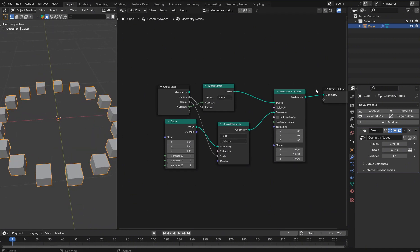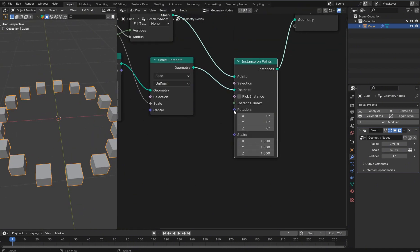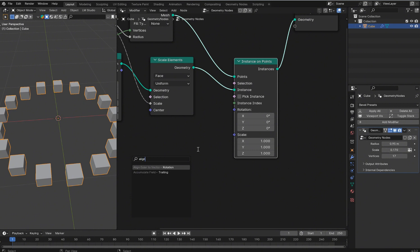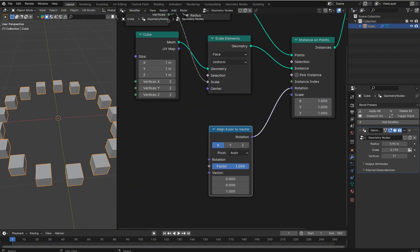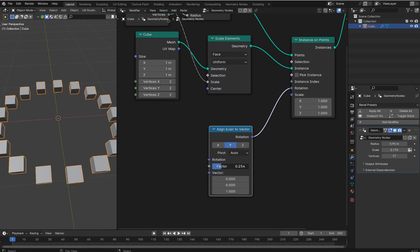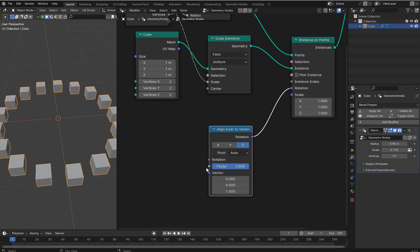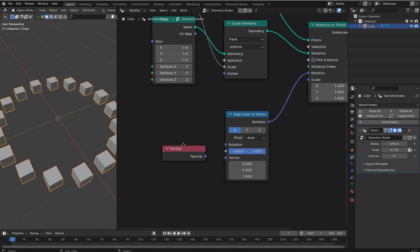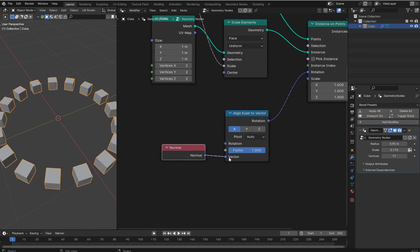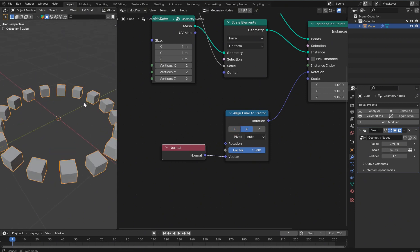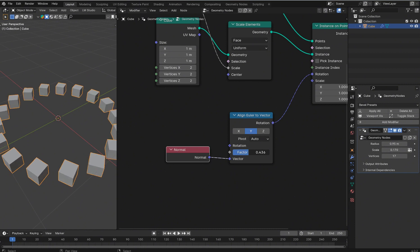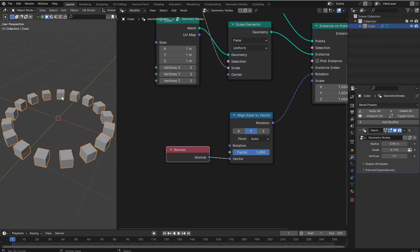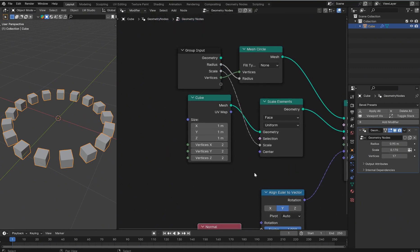None of these instances are actually facing the correct way, so we can change that with Align Rotation. Pull this out, left-click drop it, and get an Align Euler to Vector rotation node. If we try to rotate it, it does funky stuff — putting it on Z or Y still isn't quite right. What we want to do is type in 'Normal,' plug that in, and on the X axis you'll have a very nicely aligned array where everything faces the same direction.